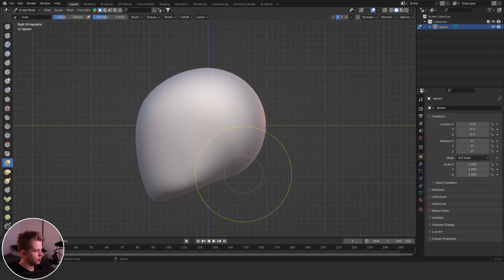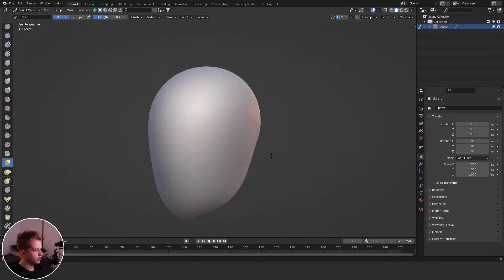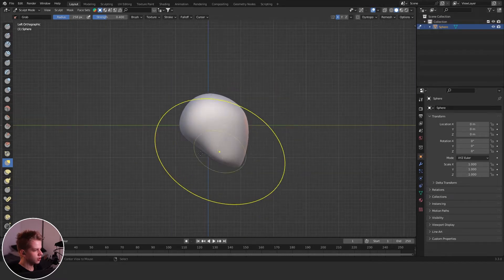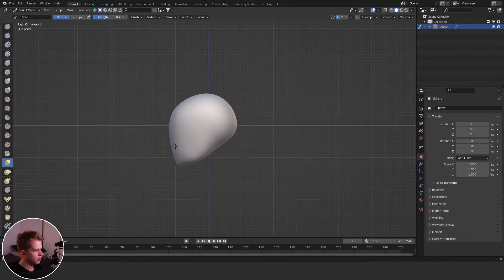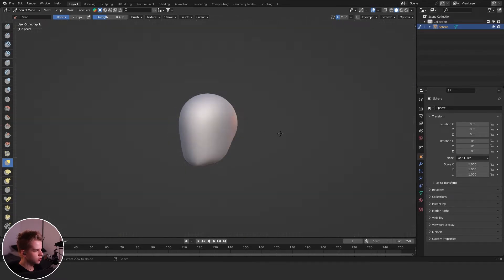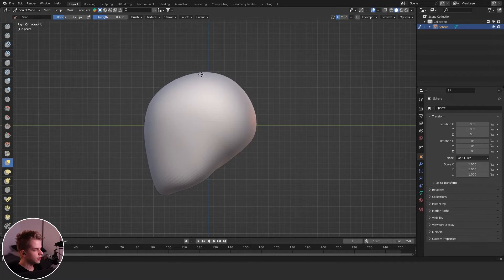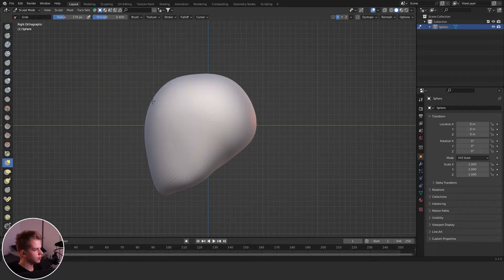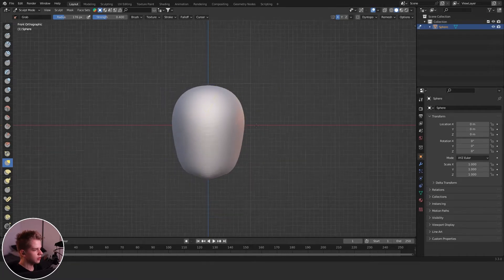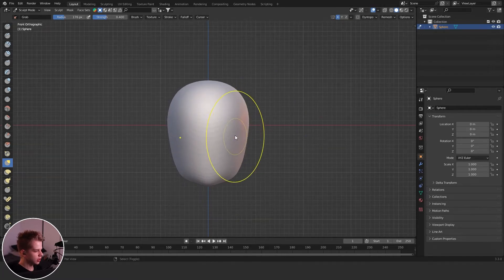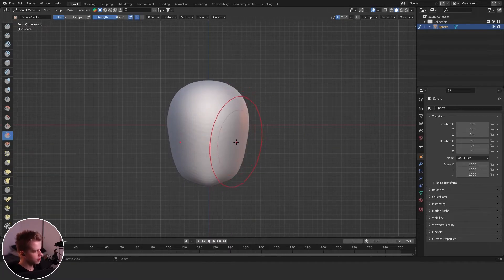And then we can probably bring this up a bit for the back of the skull, maybe it's a bit too long. Yeah, that's fine. And then bring this up, just get like a general shape.